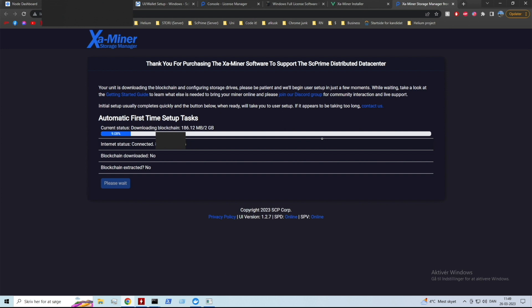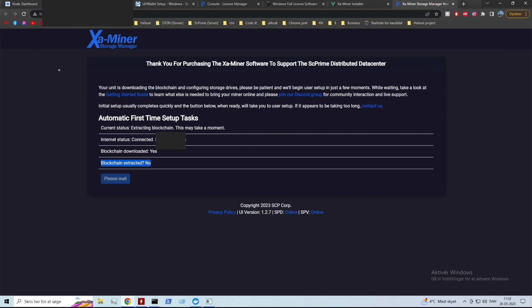Now I'm going to open up my dashboard and manager. We can see that it is doing a setup because it needs to sync with the blockchain. As you can see, download the blockchain, extract the blockchain - right now we're downloading the blockchain. I'm gonna let it sit and do this for a while. It has finished downloading, now it's going to extract the blockchain.